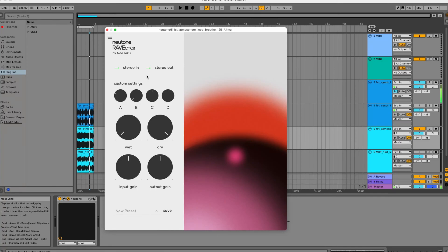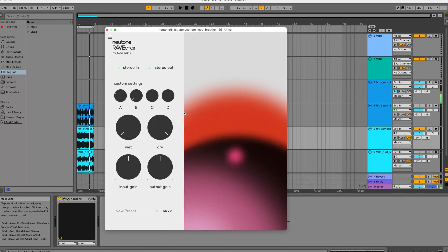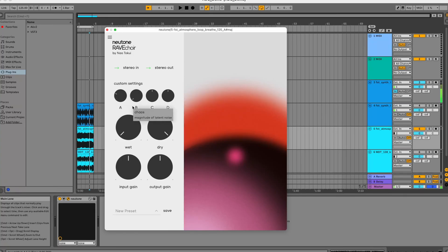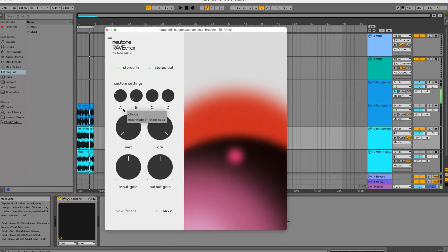Hi everyone, it's Andrew here from COSMO and today we're looking at Newtone, specifically the custom parameter feature which are these four small rotary knobs A, B, C and D and these knobs actually control aspects of the model that you've equipped.